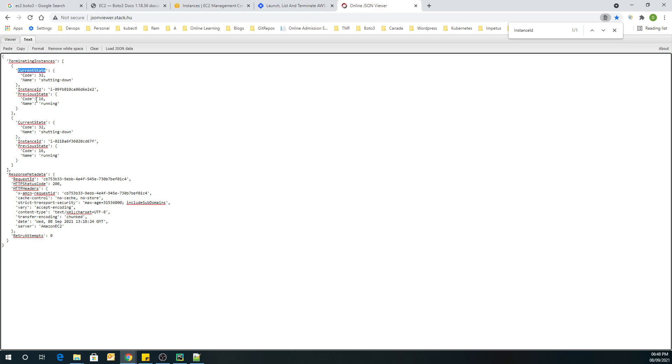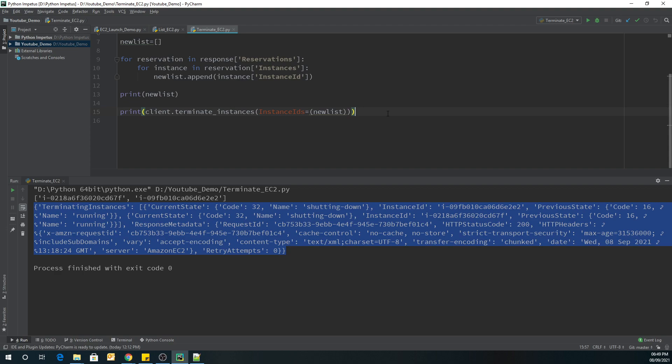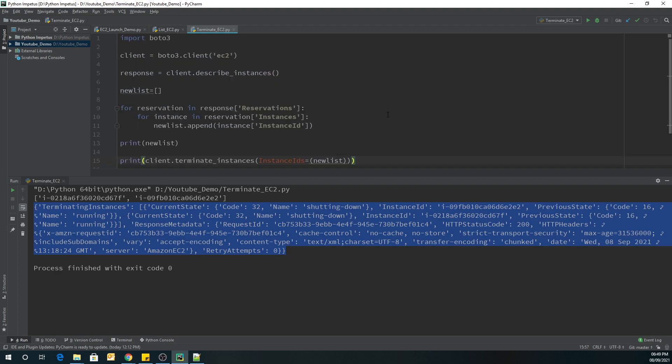Let's go back to our EC2 instances and refresh. As you can see, server 1 and server 2 got terminated. That's it guys for this video — I hope you liked it. If you like the video please subscribe and share. Thank you, have a great day.